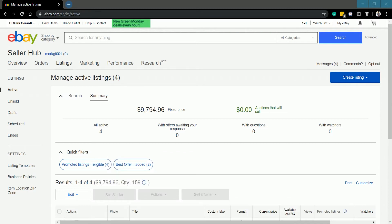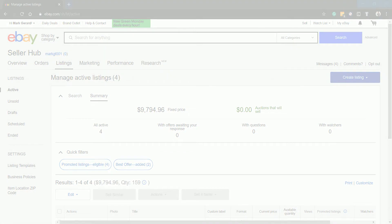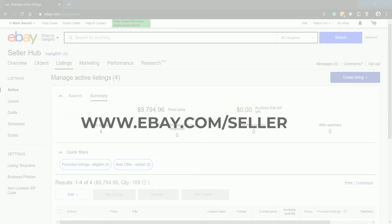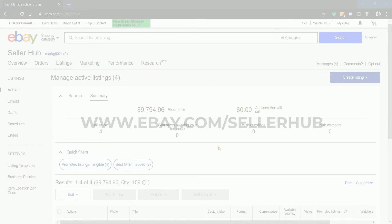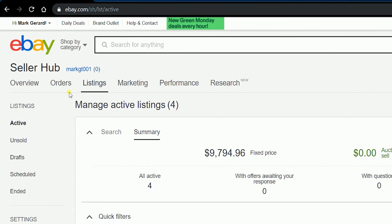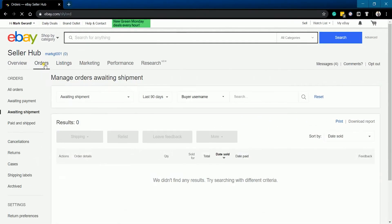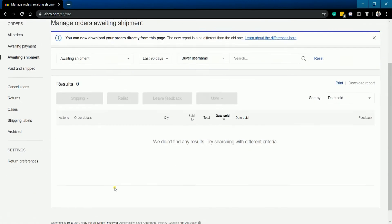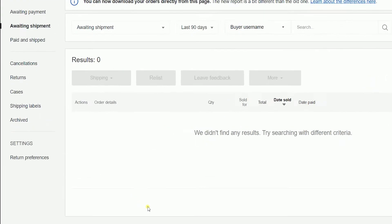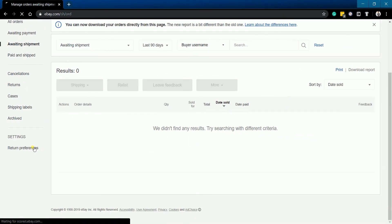Log in to your eBay Seller Hub account at www.ebay.com/sellerhub. Click the Orders tab and click Return Preferences on the left side under Settings.